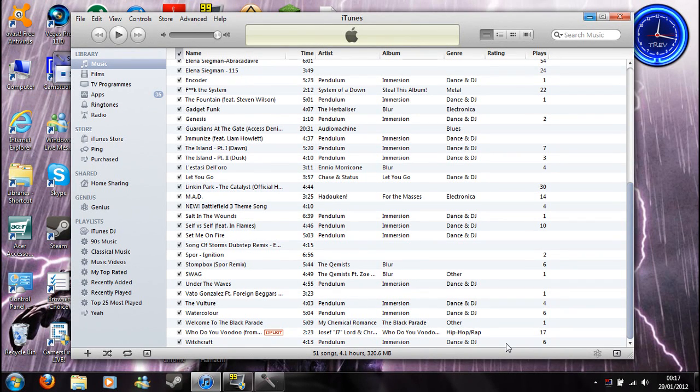Hello, Marty here, and I am going to show you how to make a ringtone for your iPhone.